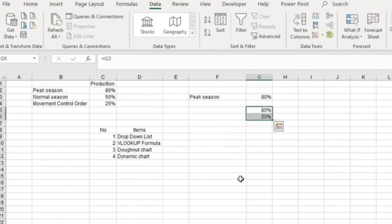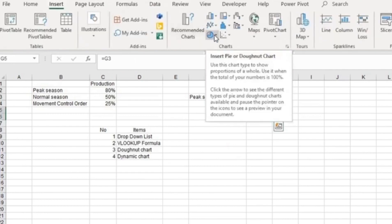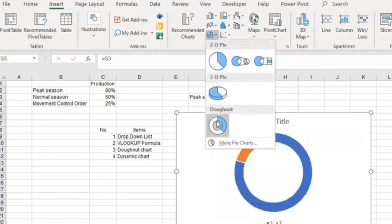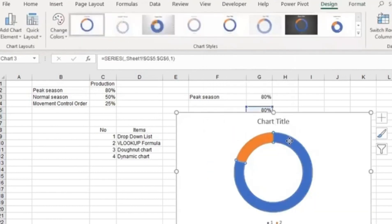I'm going to go to Insert, and then to this pie chart or donut chart. I go to the donut and click it.